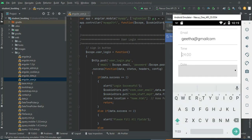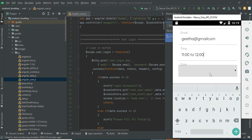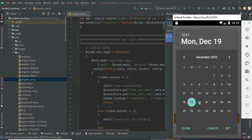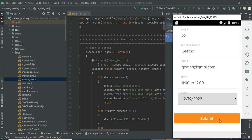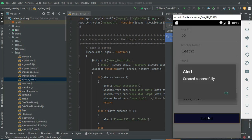Enter what time you want to slot and what date you want to enter. Enter all the details and click submit — created successfully.